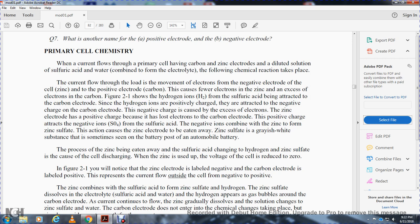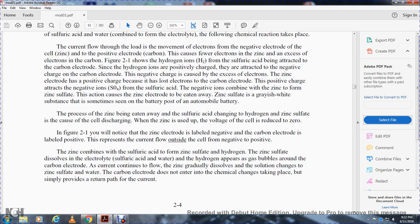The carbon electrode has a positive charge due to excess electrons from the zinc electrode, which has a negative charge due to loss of electrons. The positive charge of the carbon electrode attracts negative ions from the sulfuric acid, which combine with the zinc to form zinc sulfate — a grayish-white substance sometimes seen on automobile battery posts. This process of the zinc being eaten away is how the cell discharges.